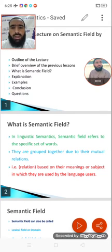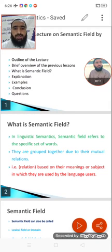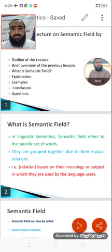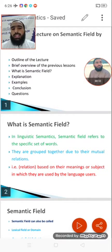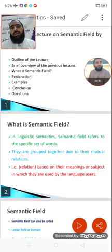Dear students, Assalamu alaikum. I am Aseemgul. Today we are taking a Semantics class on Semantic Field. The topic for discussion is Semantic Field. First of all, I will give you the outline of the lecture. In this lecture, we will briefly overview the previous lessons — what we have studied so far — then we will define what a Semantic Field is. I will explain with examples, then a conclusion, and then there will be a question and answer session.